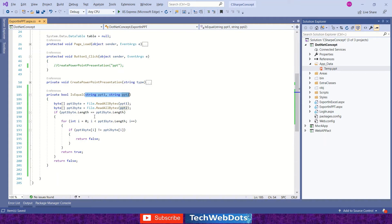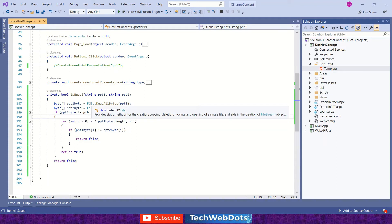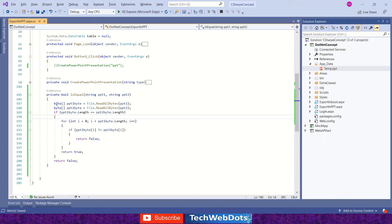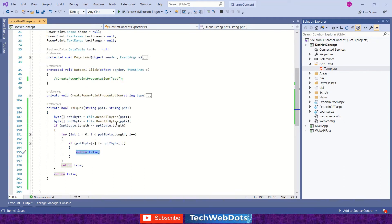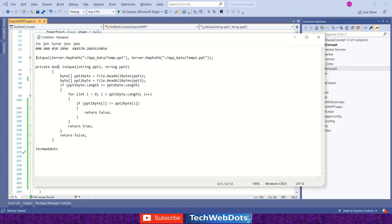Inside the function, we are fetching the file from the path and then reading all the bytes using the File class. After getting everything into the byte array from both presentations, we compare the length first, then loop through each byte array and check whether it is completely equal or not. Once any index of any byte array is different, we return false — it means the files are not equal.